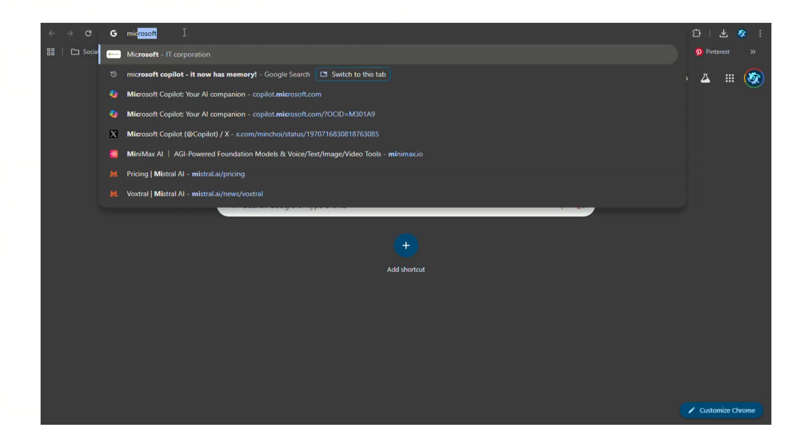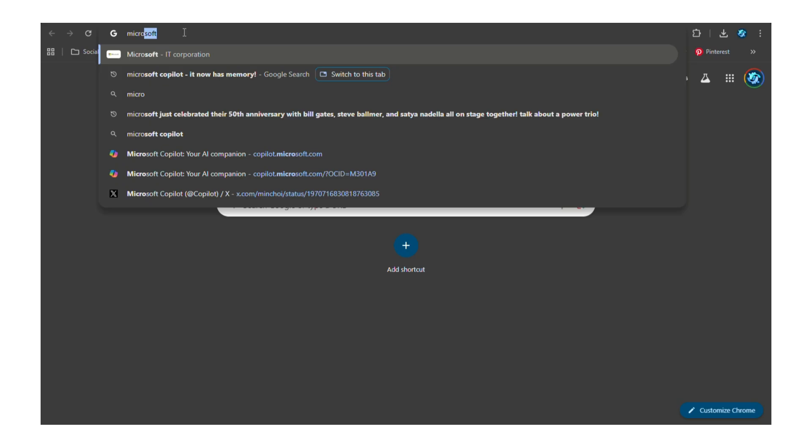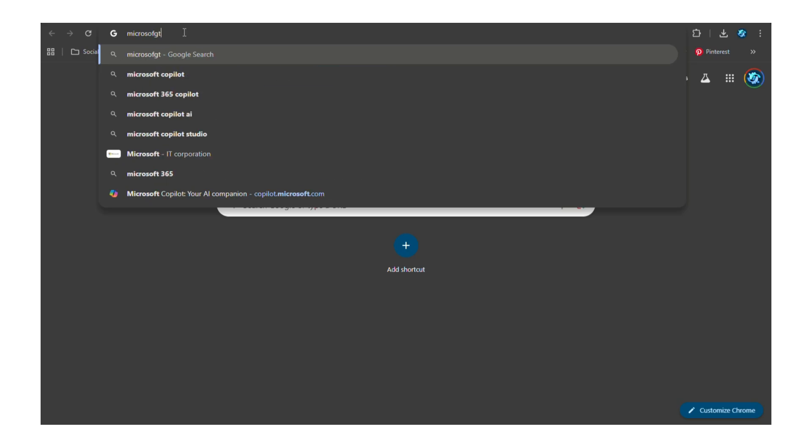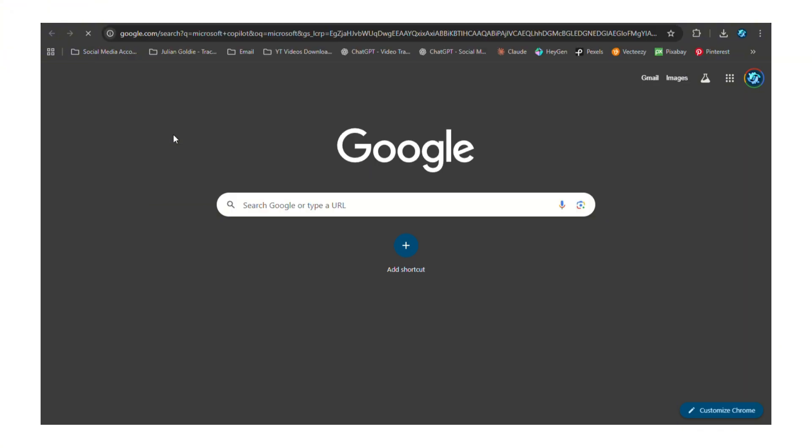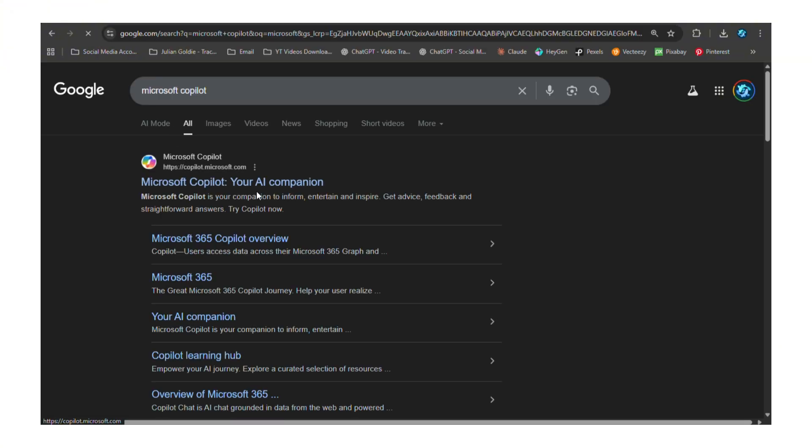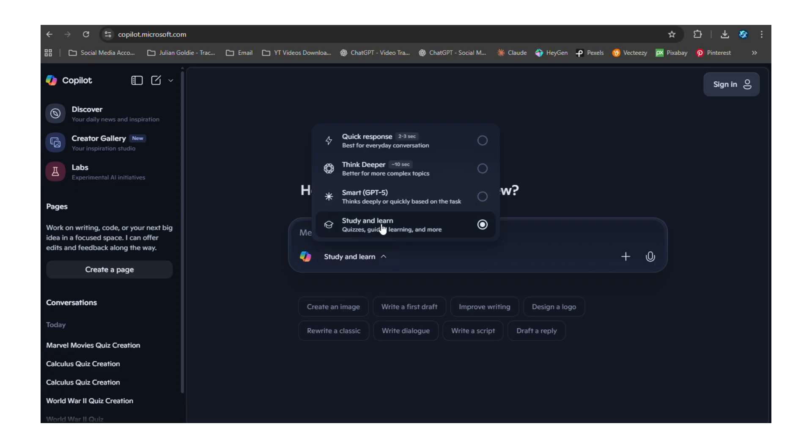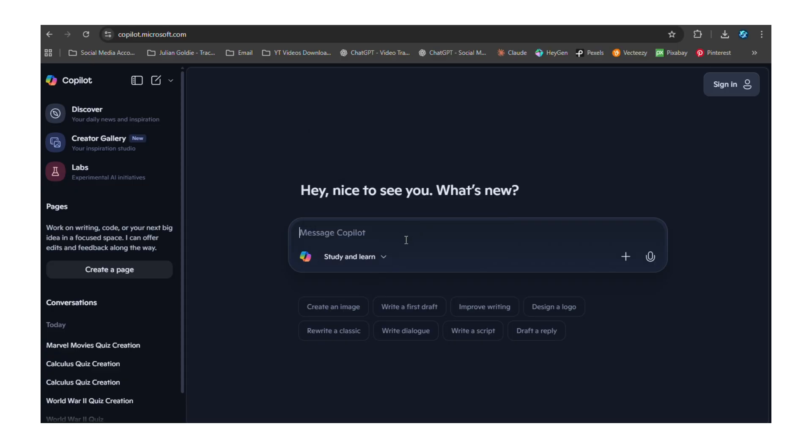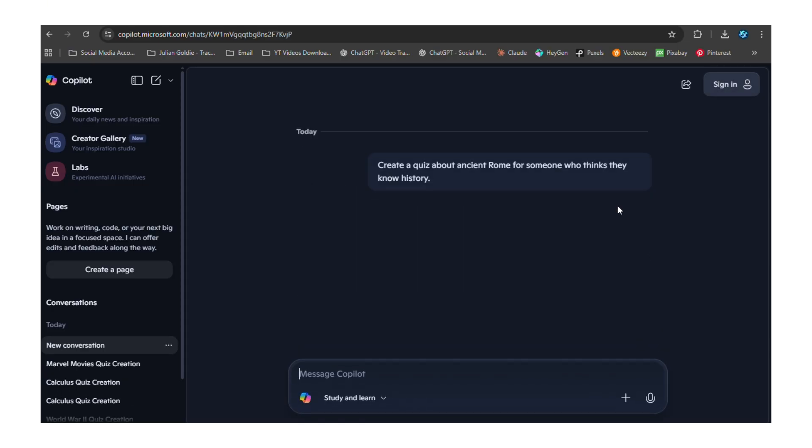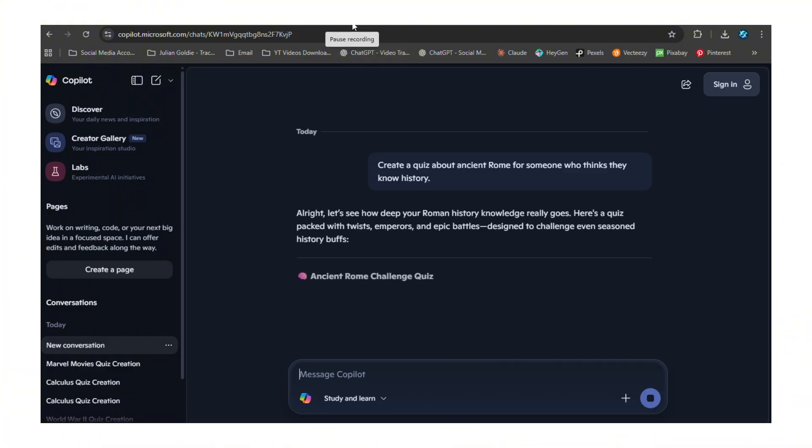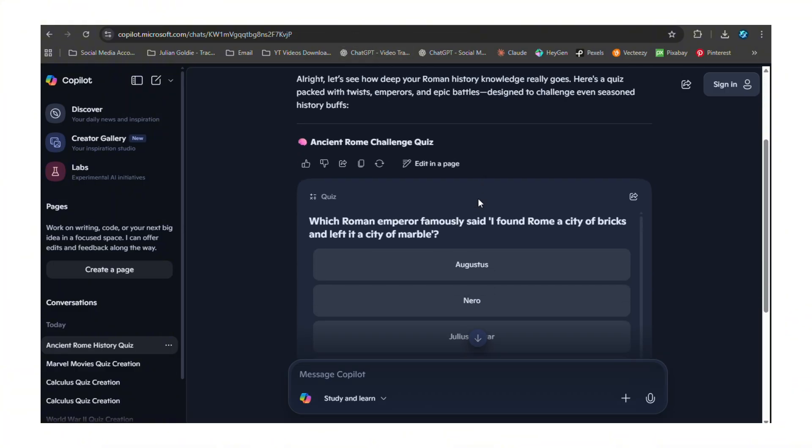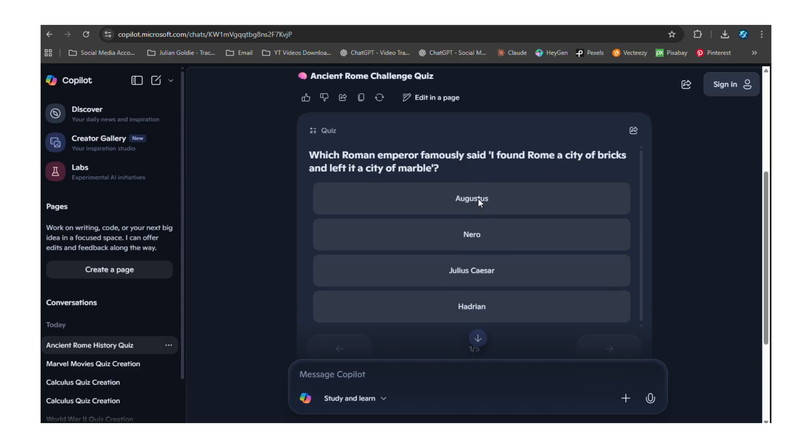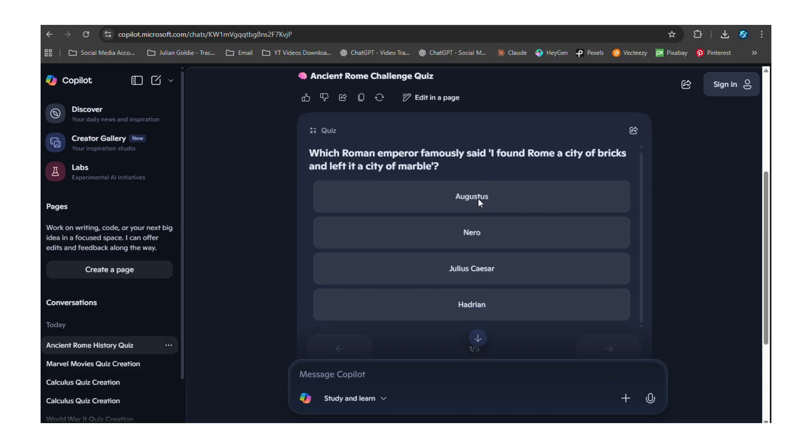Let me show you exactly how this works. You go to copilot.com - that's where the magic happens. You can also use the mobile app; both work the same way. Then you literally just ask for a quiz. That simple. Here's what I tested: I said 'create a quiz about ancient Rome for someone who thinks they know history.' And what happened next blew my mind - Copilot didn't just give me basic questions, it gave me questions that actually made me think.